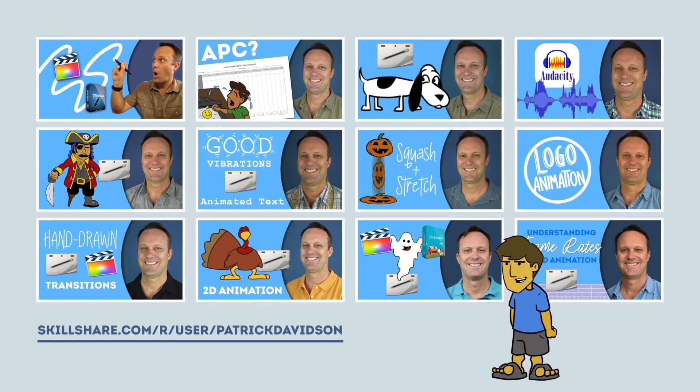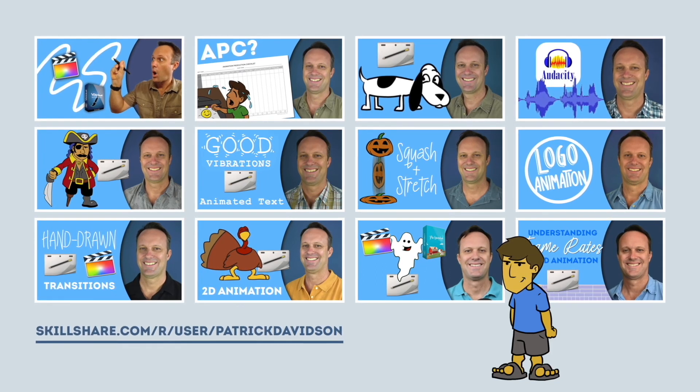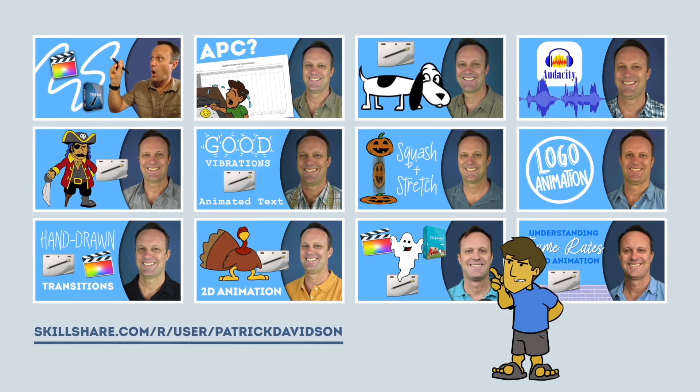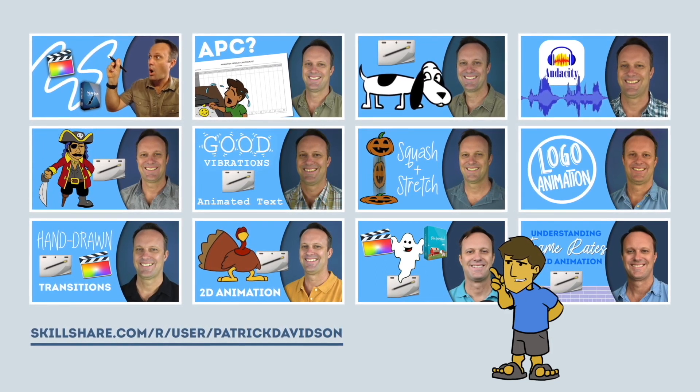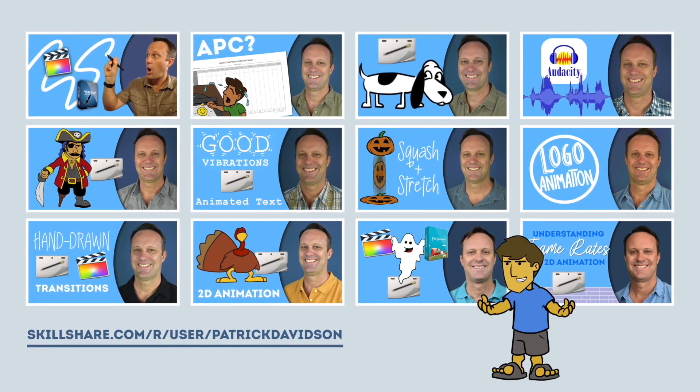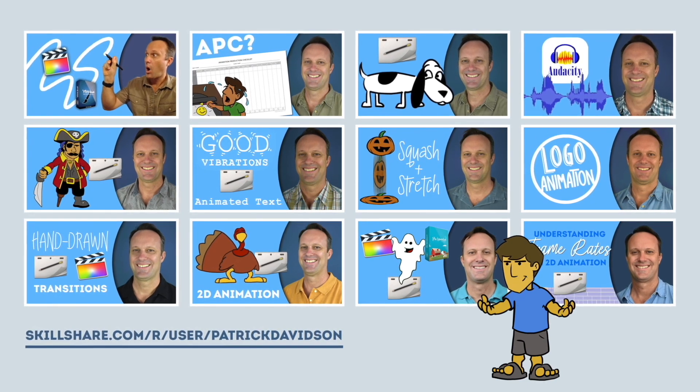If you found today's video helpful, you might like some of my animation classes over at Skillshare.com. I'll put the link in the description below.